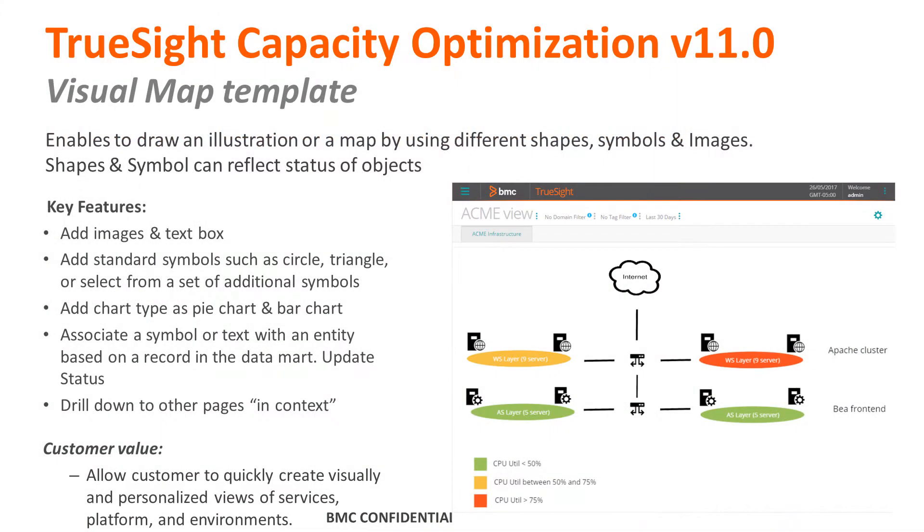Coming with 10.7 and now also 11.0, there is a feature that allows you to create visual maps as it used to be in the old Capacity Utilization Console. In this new feature we can draw different elements, add image and text box.